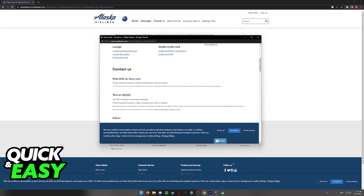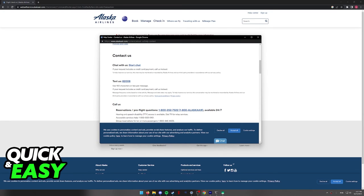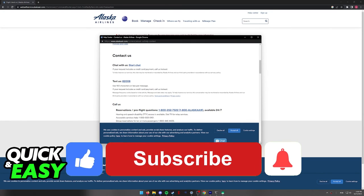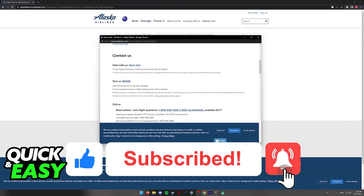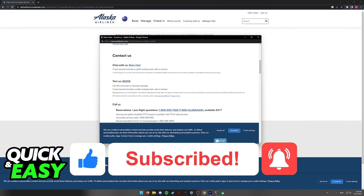I hope I was able to help you on how to check in on Alaska Airlines online. If this video helped you, please be sure to leave a like and subscribe for more quick and easy tips. Thank you for watching.